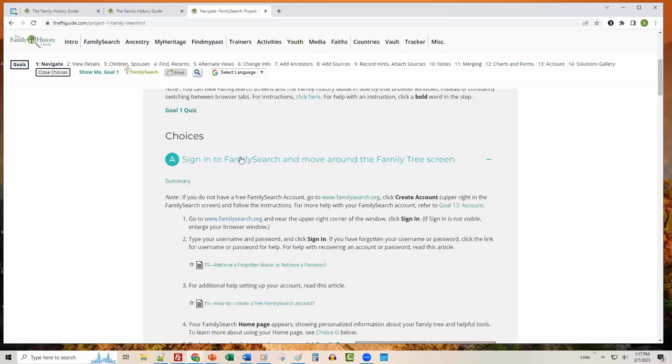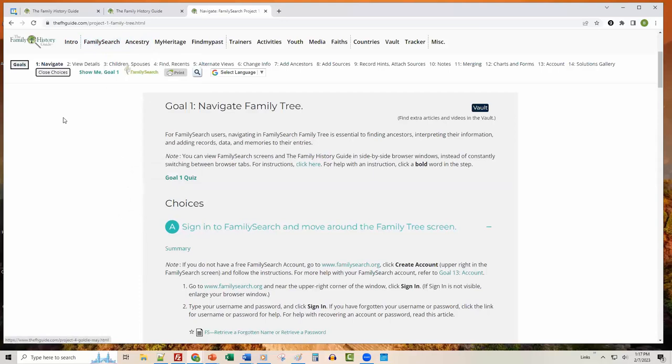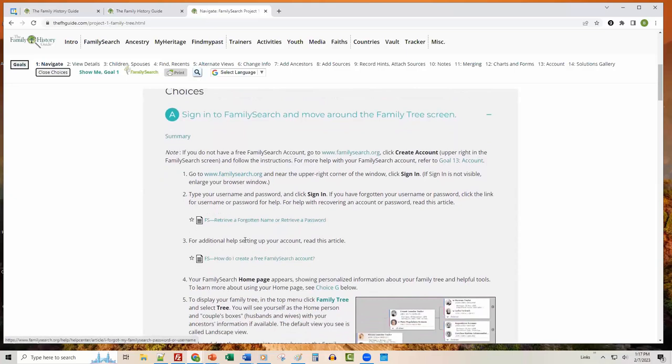That's basically how the learning system structure works. You've got a project — we're in Project 1, and there's also Projects 2 through 6. Inside a project, your goals are across the top. You switch goals to get into the nitty-gritty of choices, which have links to articles, videos, websites, and so forth.